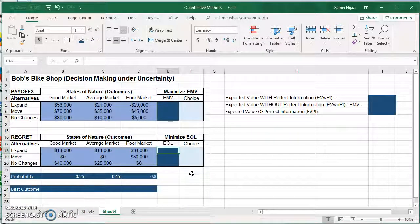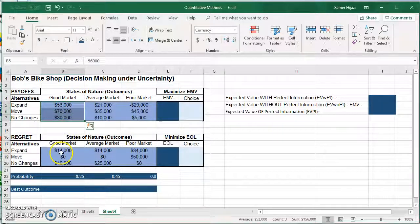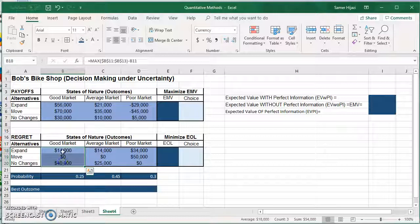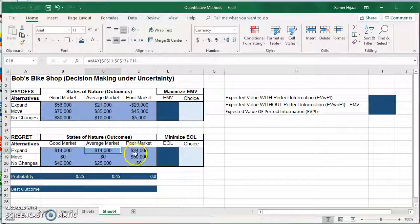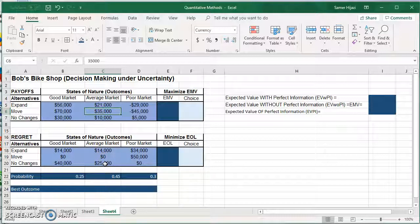Let's look at the worksheet I set up for this problem. This is the same payoff table and the same opportunity loss table. Just to remind you, the opportunity loss table is formed by taking the maximum value in each state of nature — in this case 70 — and subtracting from it the value in each cell. So in the first column the maximum is 70, giving zero, 70 minus 30 is 40, and 70 minus 56 is 14. The maximum in the second column is 35. For more information on how to find the EOL, look at the second video, which is the minimax regret video.